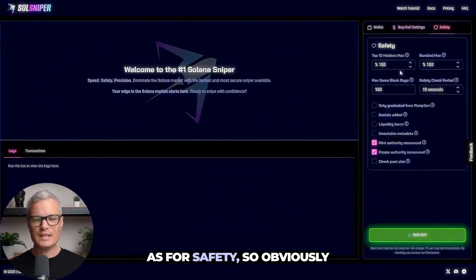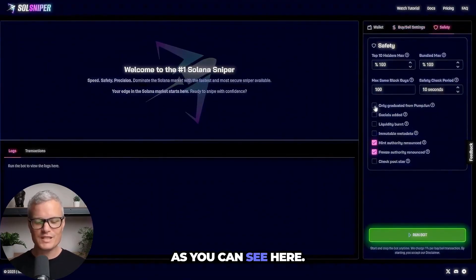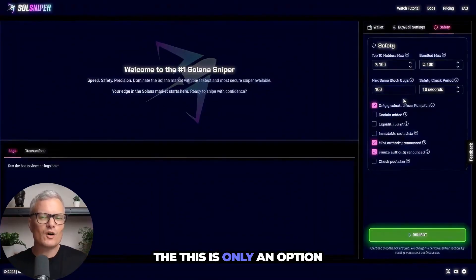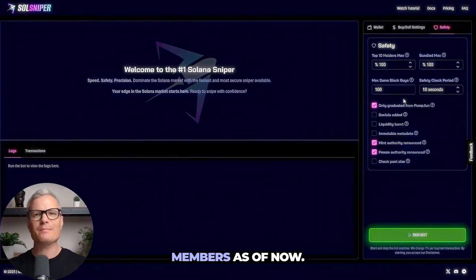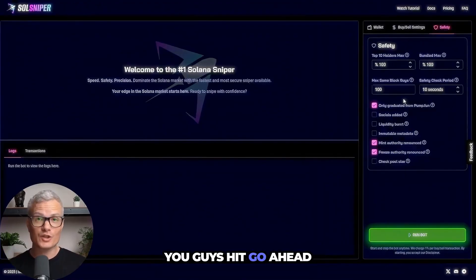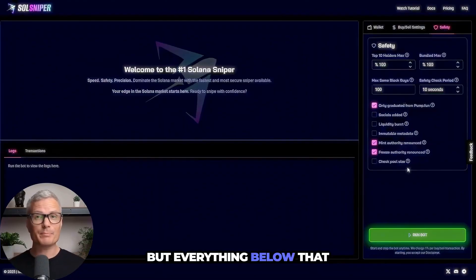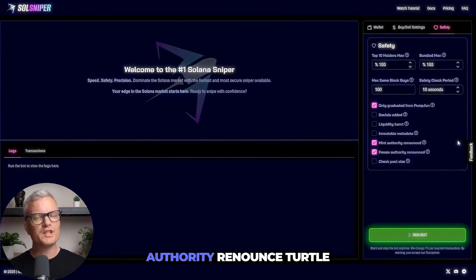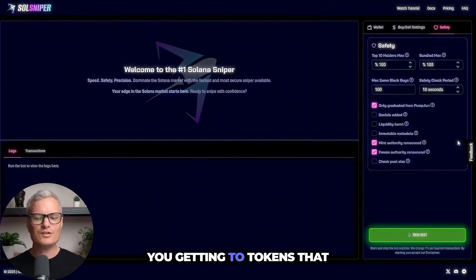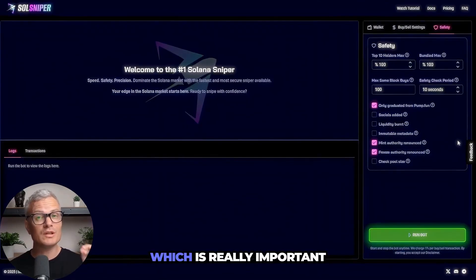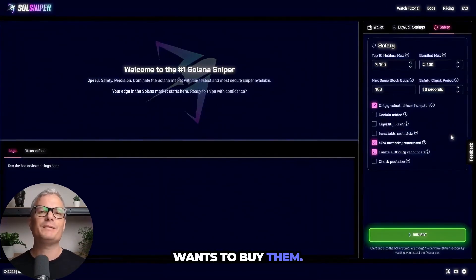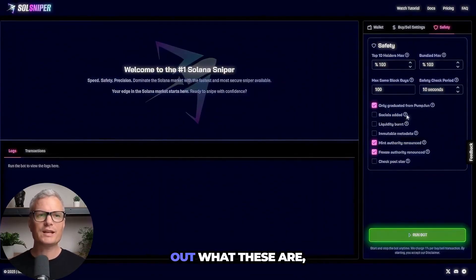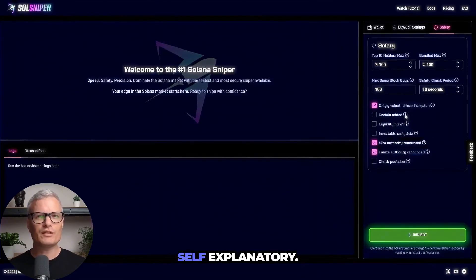As for safety, obviously I have the premium safety settings. As you can see here I'm going to go ahead and take the graduated from pump button option. This is only an option for our premium members as of now, which is another reason you guys should go ahead and lock in with premium. But everything below that is completely free. If you are a premium I do highly recommend that you use freeze authority and mint authority renounce checkboxes as this will avoid you getting into tokens that are freezable or mintable. Which is really important because obviously nobody wants to buy tokens they're afraid of. So you guys can go to the site yourself, check out what these are, but it is pretty self-explanatory.